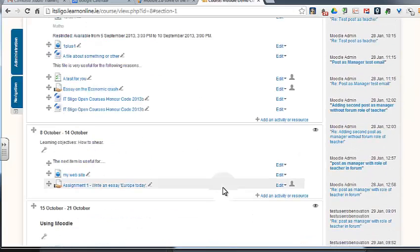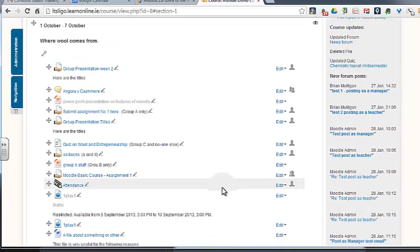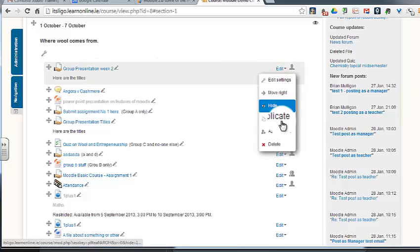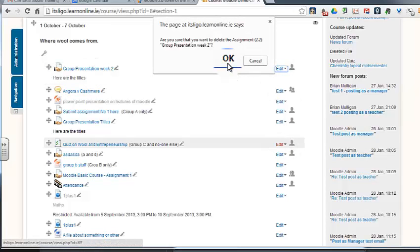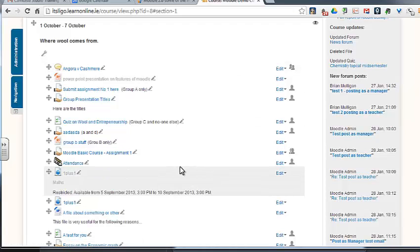Other things you can do of course is let's take that item we were working on there, group presentation week two. Delete it. No different from before.